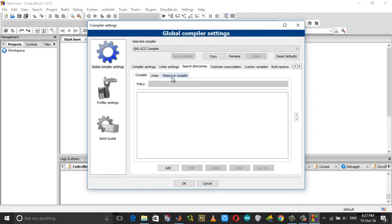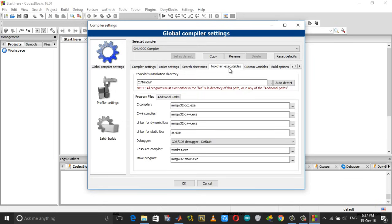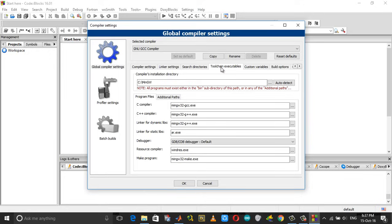Then choose toolchain executables. If you don't have the compiler's installation directory, click auto detect and it will pick up the compiler that has been installed. Now you can click OK and close this.